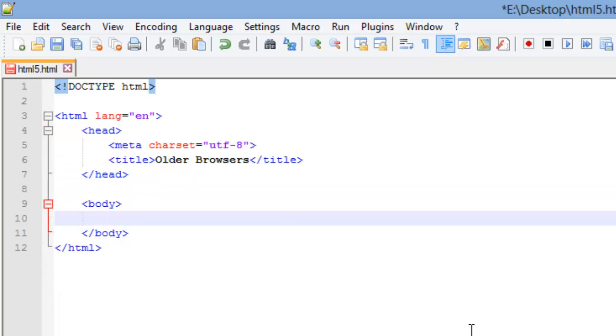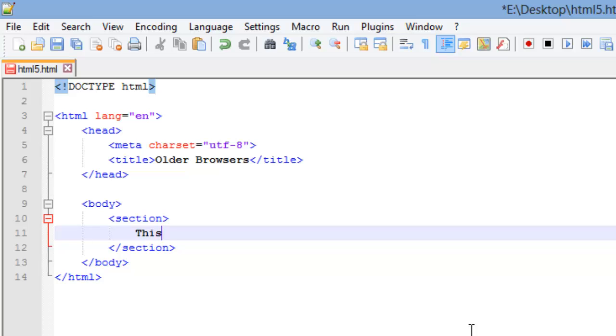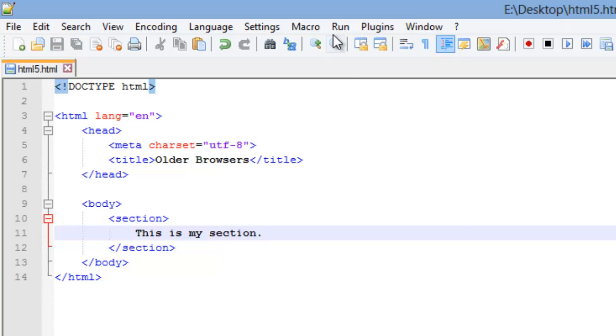And in my body, let's say I had a section, and I am just going to put this is my section, there we go, we will save that.